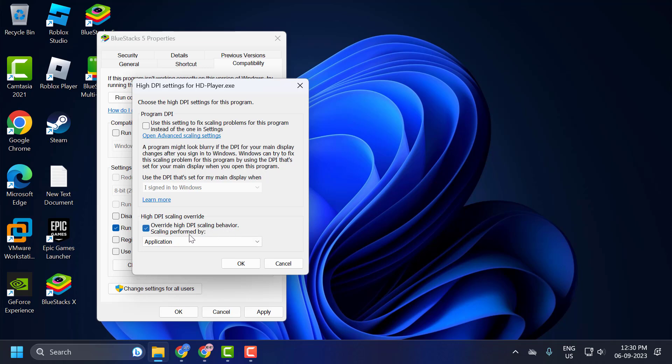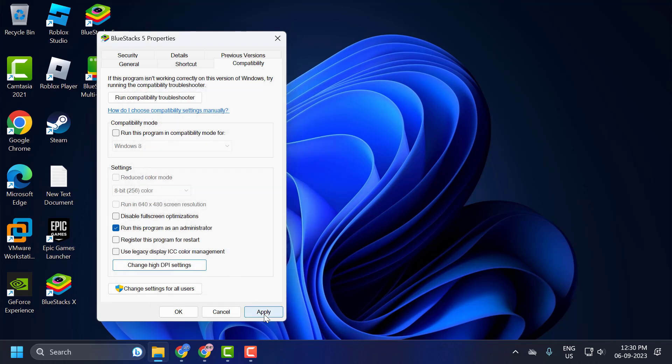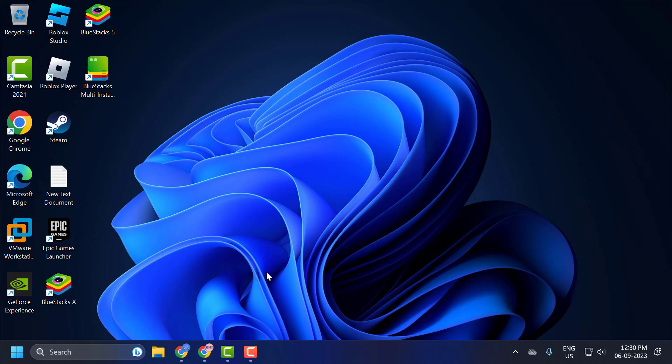Check the box 'Override high DPI scaling behavior'. Click on the dropdown and select System. Select OK, then select Apply and OK to save changes. Now you can open BlueStacks and your problem will be solved.